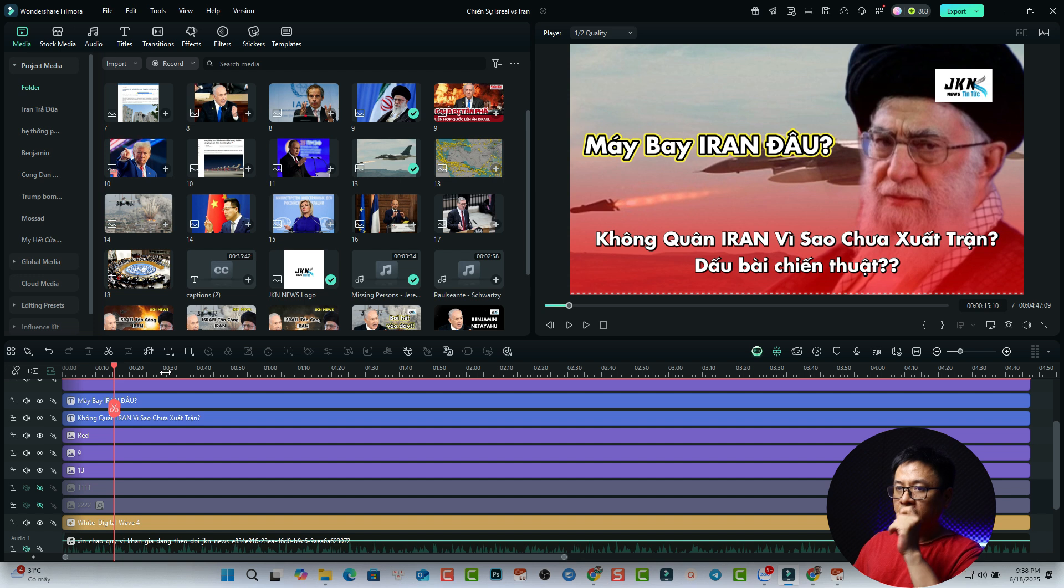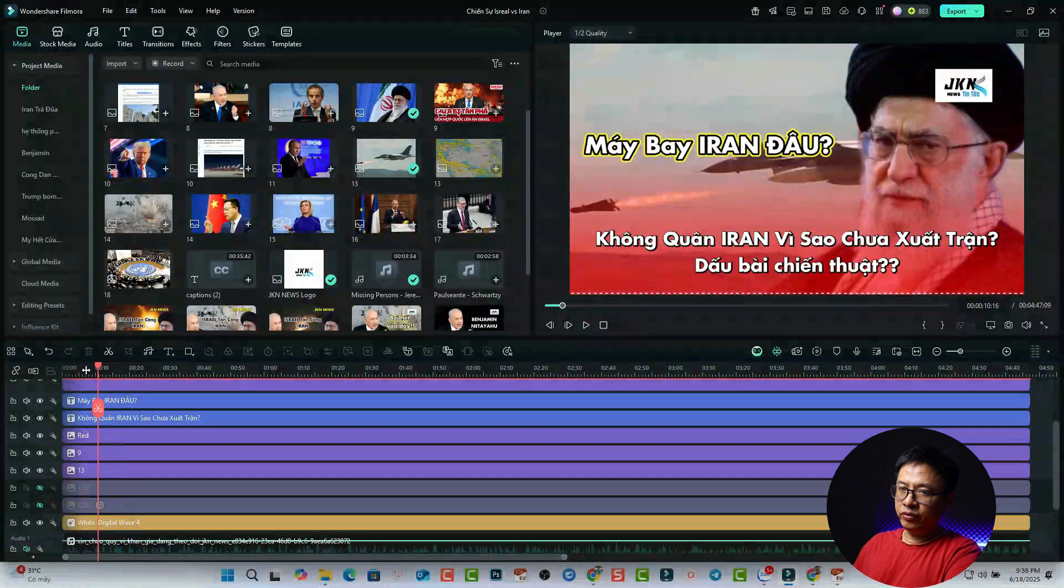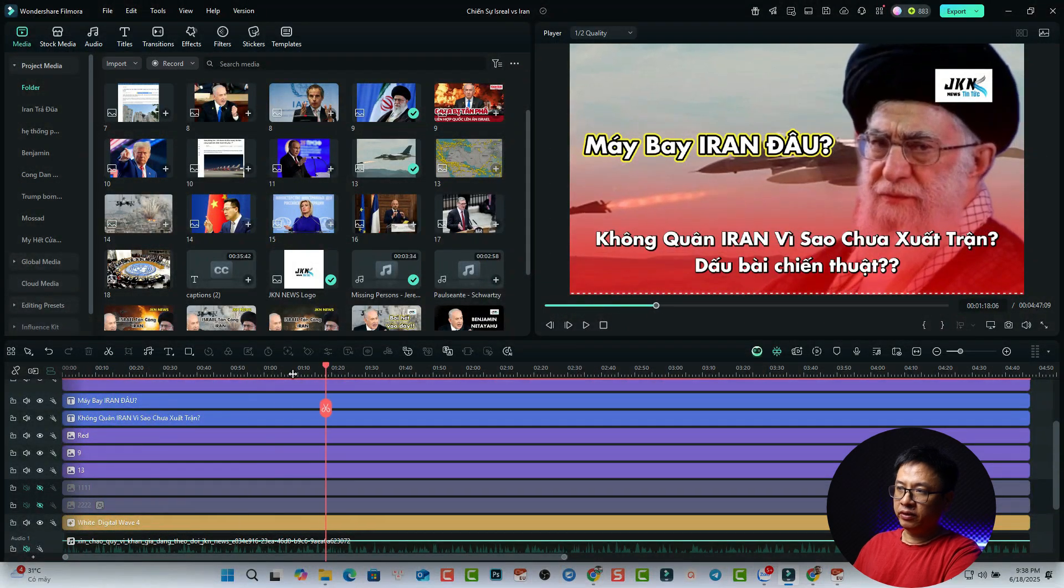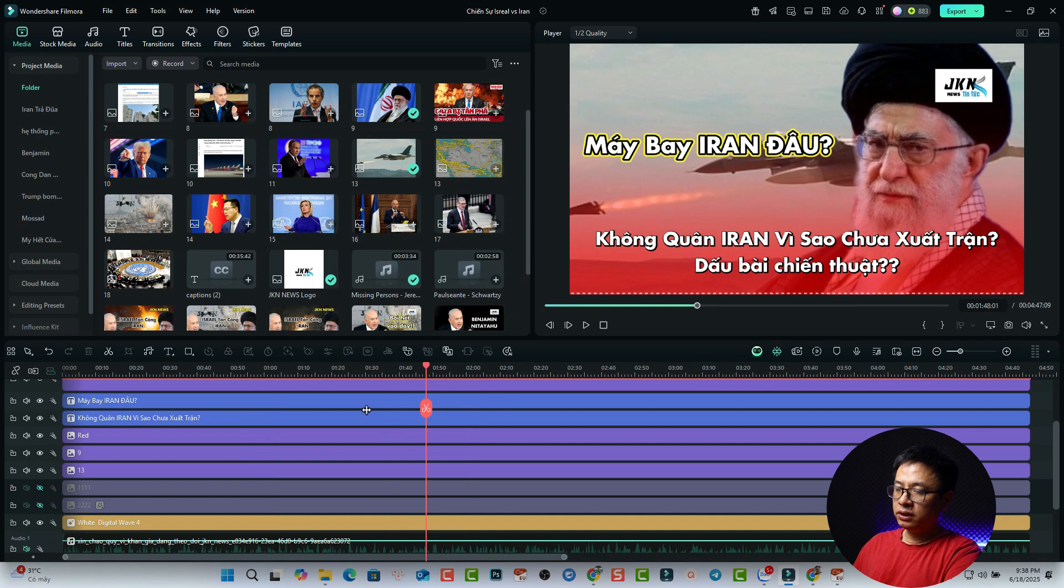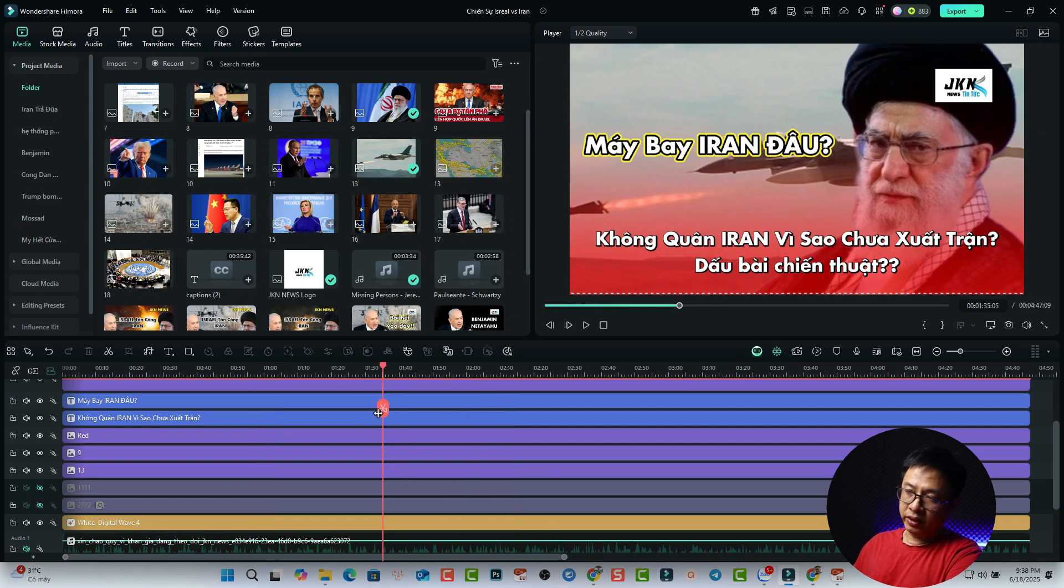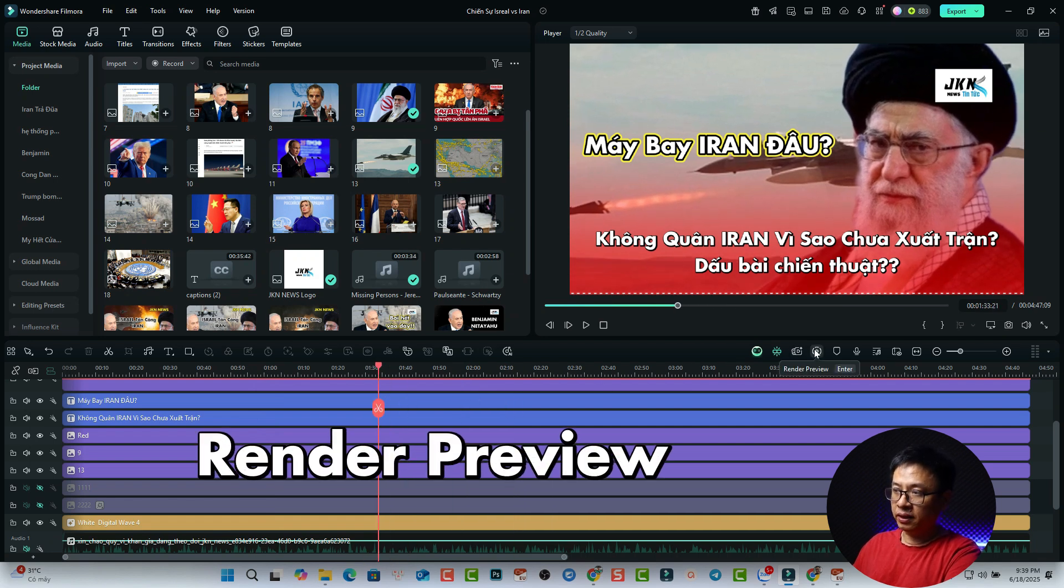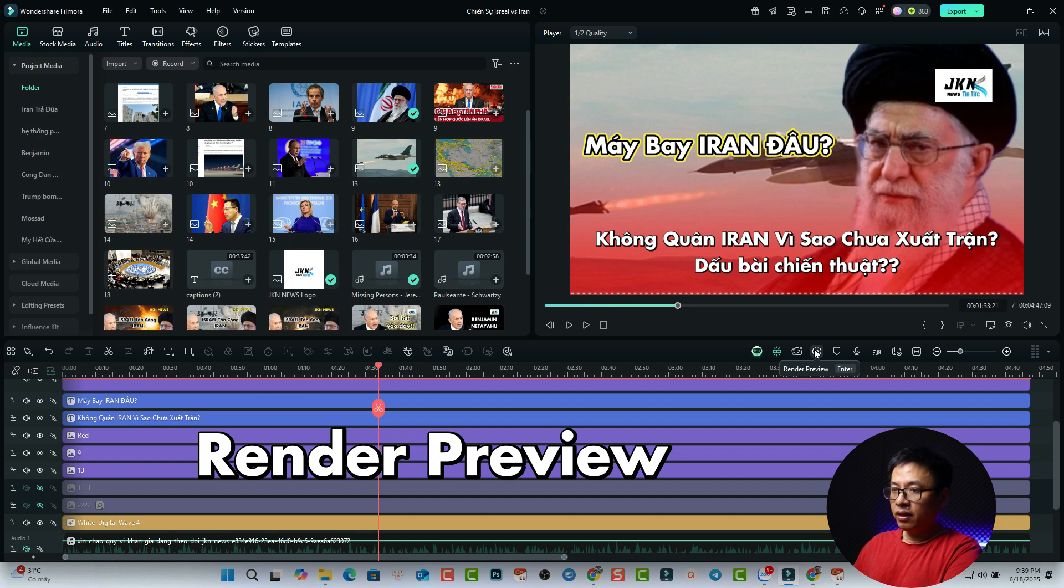And next one, you see there is a red light on top of the timeline. So if you still cannot play the video, there is another option here with the render button. Render preview.